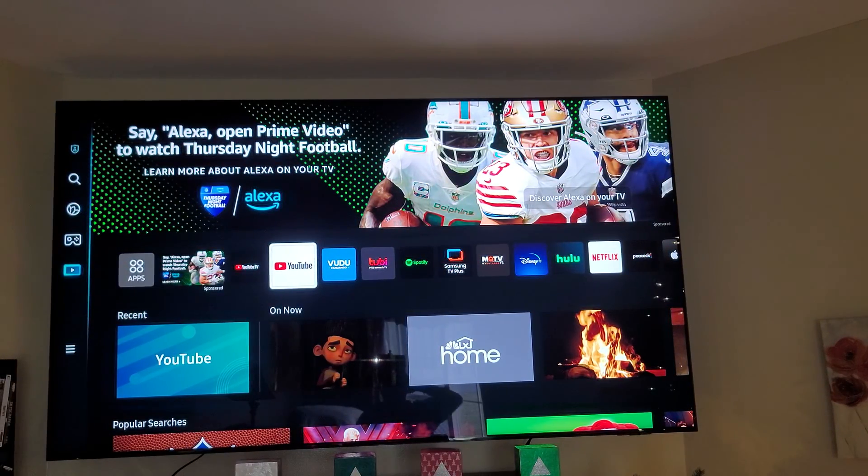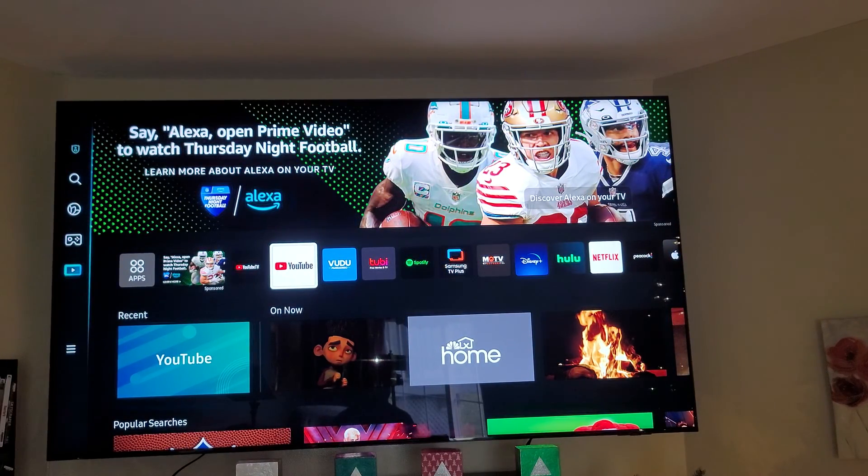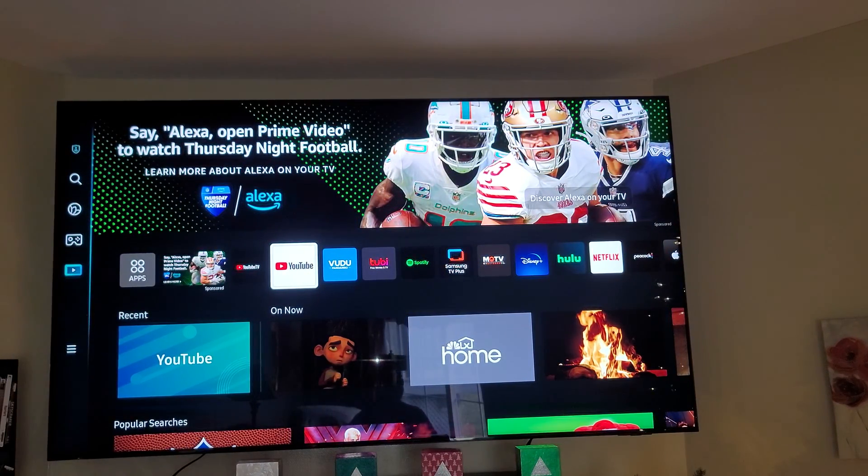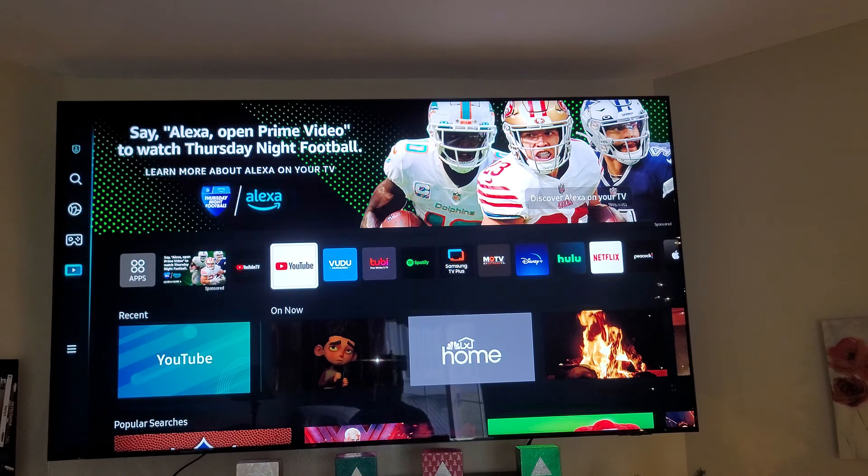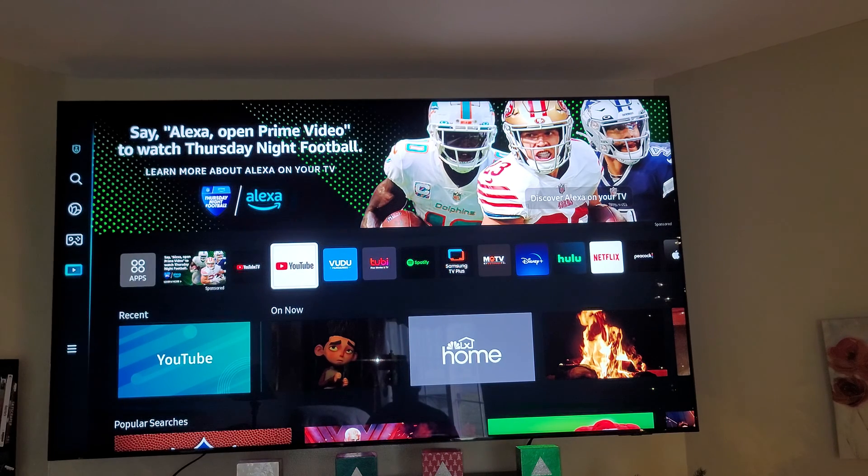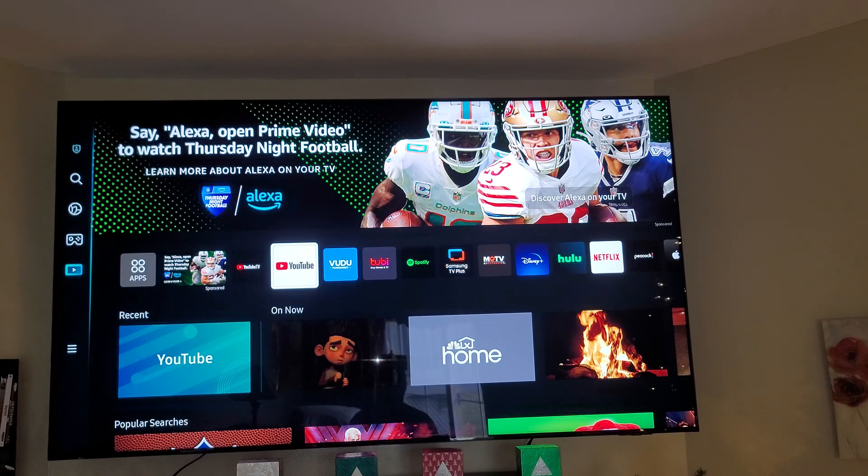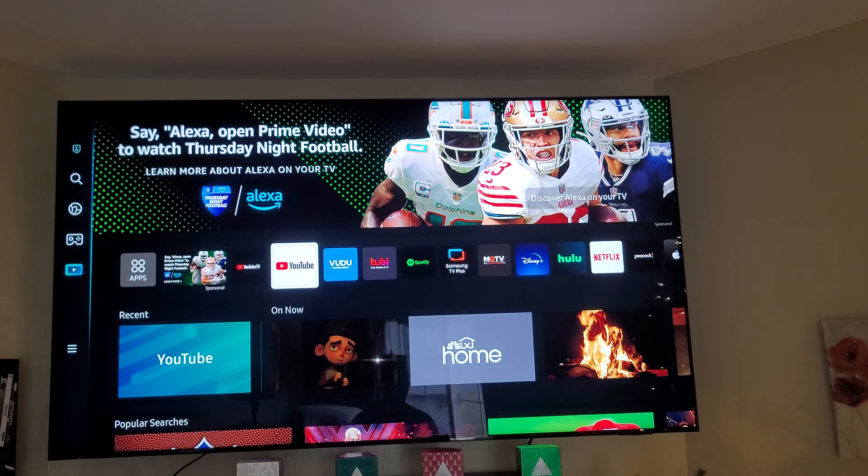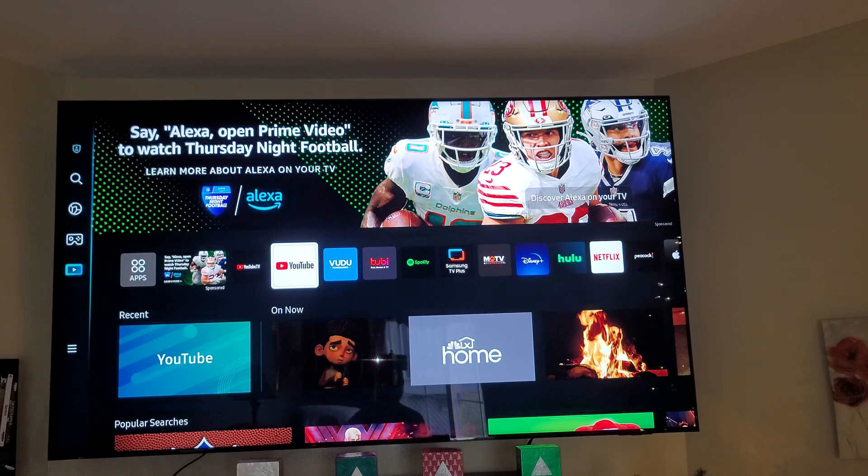Hey everybody, this is Home Today Man back with another video. Today I want to talk to you guys about my Samsung QN9C TV, about firmware updates and stuff.